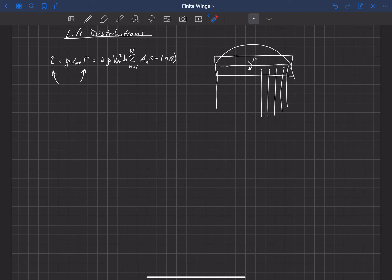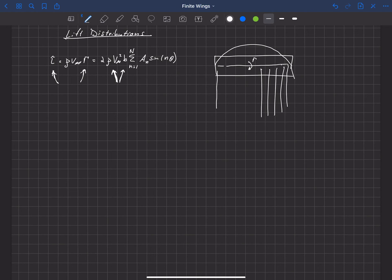There are a number of ways we can non-dimensionalize this if we want a dimensionless lift distribution. Looking at the components of this equation, we have rho V-infinity squared — that's our dynamic pressure — and then we have a length B, which is the span of the wing.